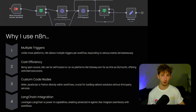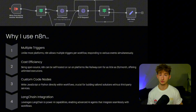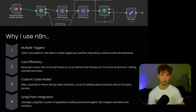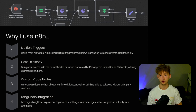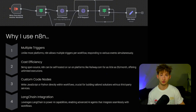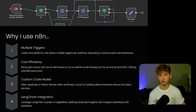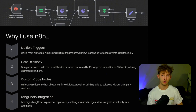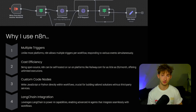Here are some of the reasons why I switched. The first is multiple triggers. Unlike most platforms that allow only one trigger per workflow, N8N lets you set up workflows that respond to multiple events simultaneously. For example, you can have one trigger listen for a webhook and another that monitors changes in a database, all within the same workflow. Another reason is cost efficiency — since N8N is open source, I host it on Railway.com for just $5 a month, giving me basically unlimited executions without worrying about escalating costs.